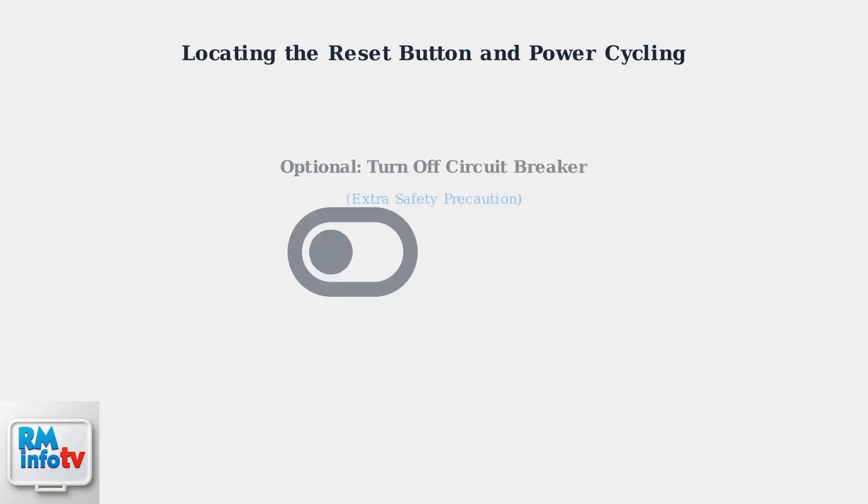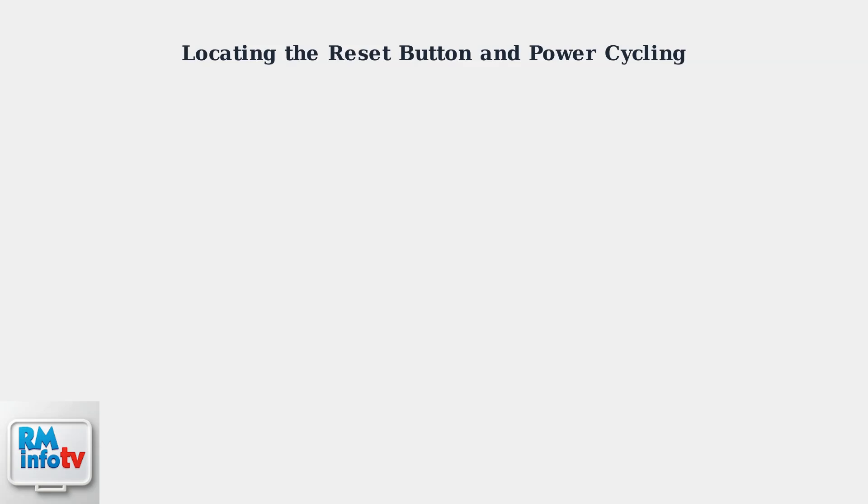As an additional precaution, you can also turn off the circuit breaker that controls the pump. This ensures complete power disconnection and is especially recommended for safety.